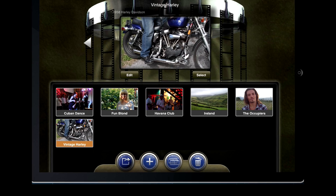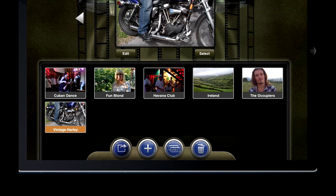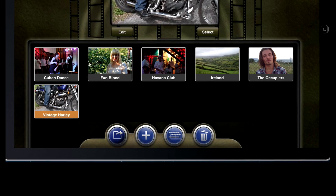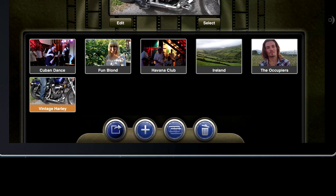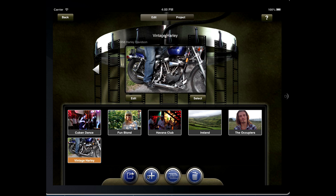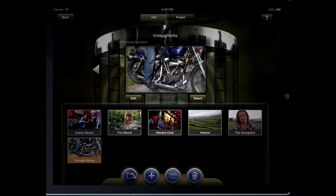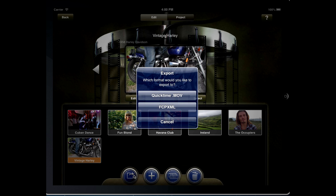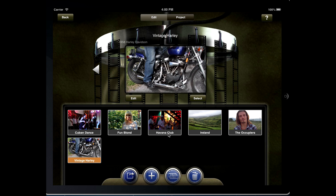On the bottom of the projects window there are four blue buttons. The leftmost button is for export. This is identical to the export on the edit page — it will export the sequence for the current project that is loaded into the record side.